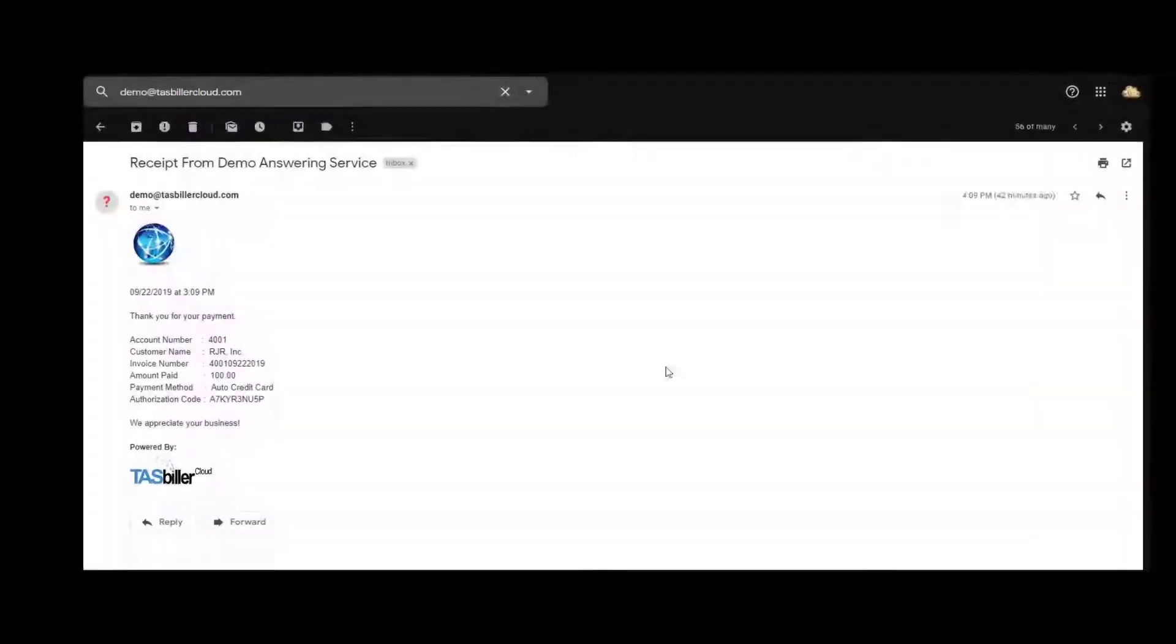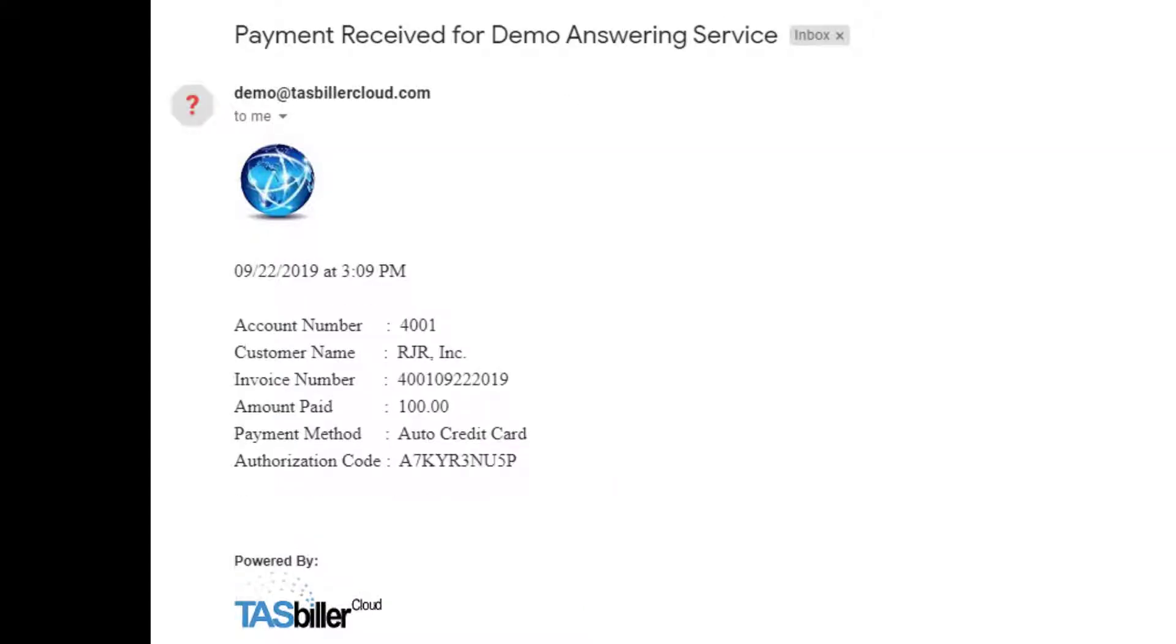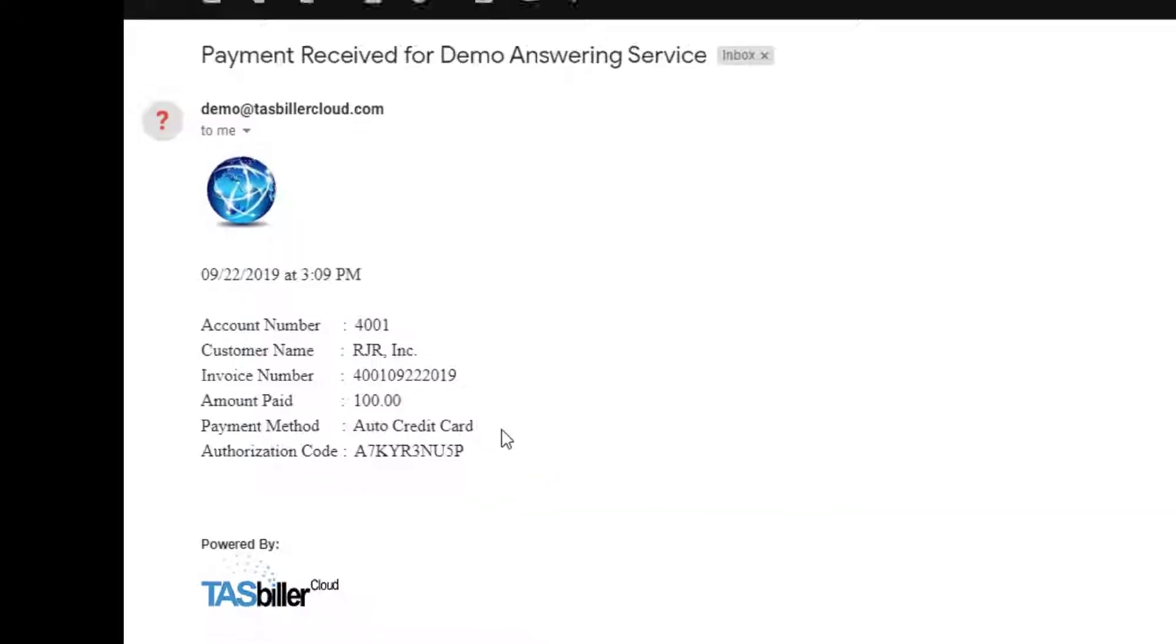Two things happened in the background while we ran batch processing. Account 4001, who was approved for a payment of $100, received a receipt. And also, the answering service received notification the client paid $100 as an automatic credit card transaction.